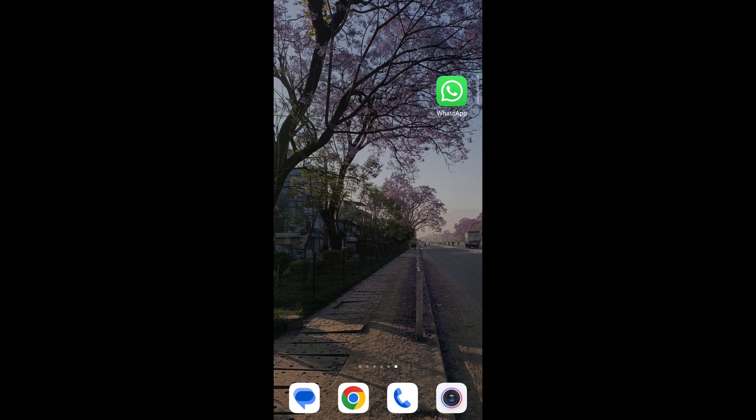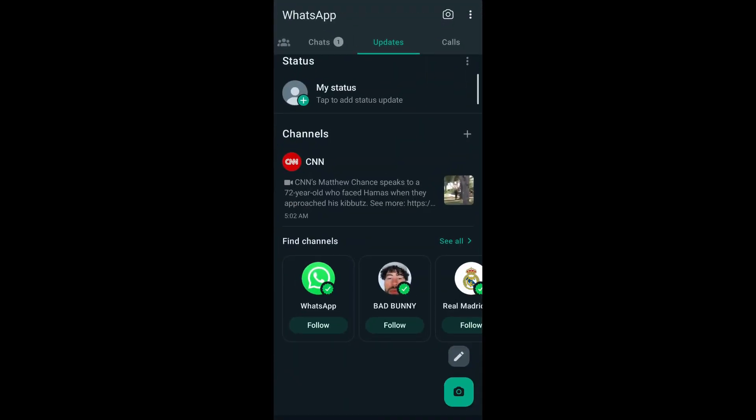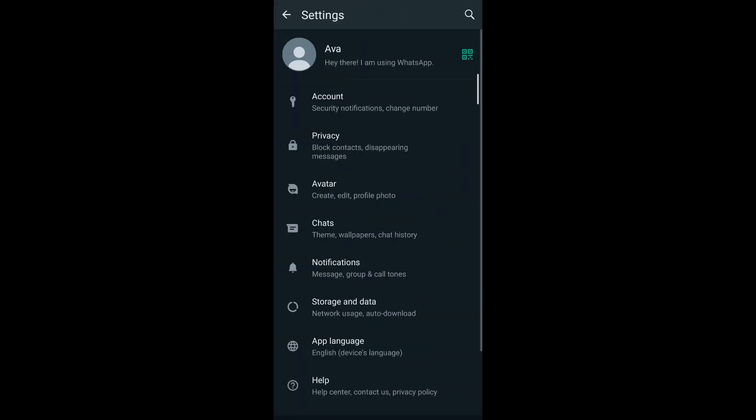Without further ado, let's get started. First, open WhatsApp on your mobile. Then on the top right corner of your screen, you can see the three-dotted icon. Tap on it and go to settings.